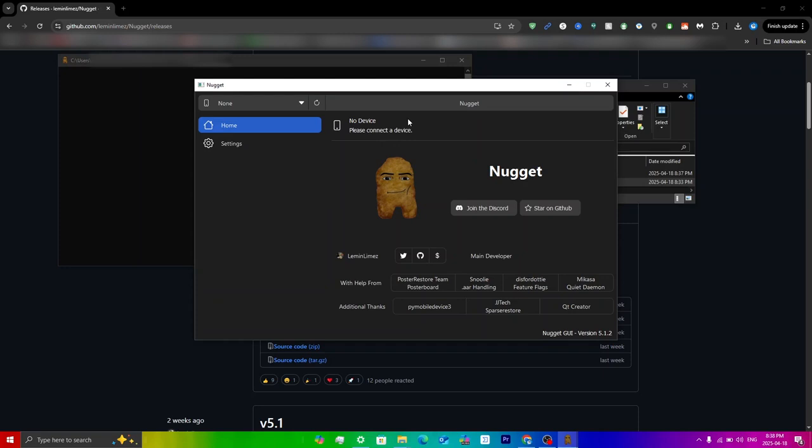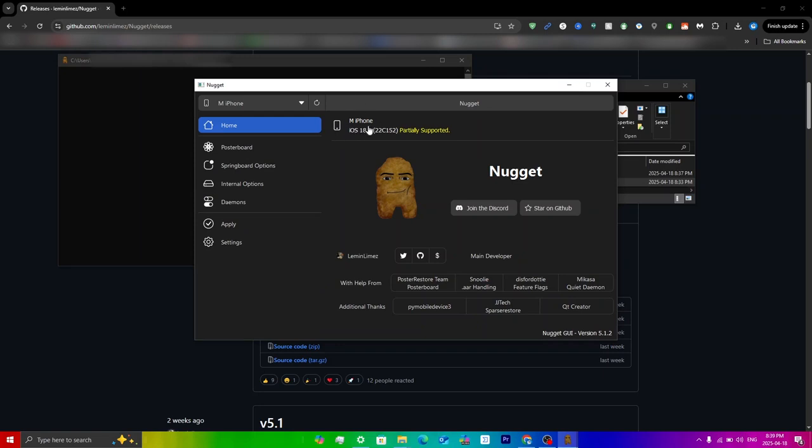Then also you have to just click on this little refresh in the top left here. Click that and then as you can see you'll see my phone, you'll see the iOS version, and then it'll say partially supported if you're on iOS 18.2 or higher. Basically what that means is the other features on Nugget potentially might not work, but for the live wallpapers it will work no matter what iOS 18 version you're on.